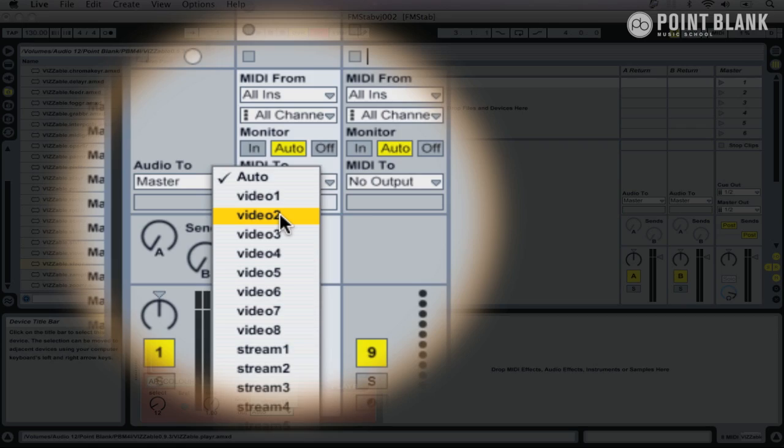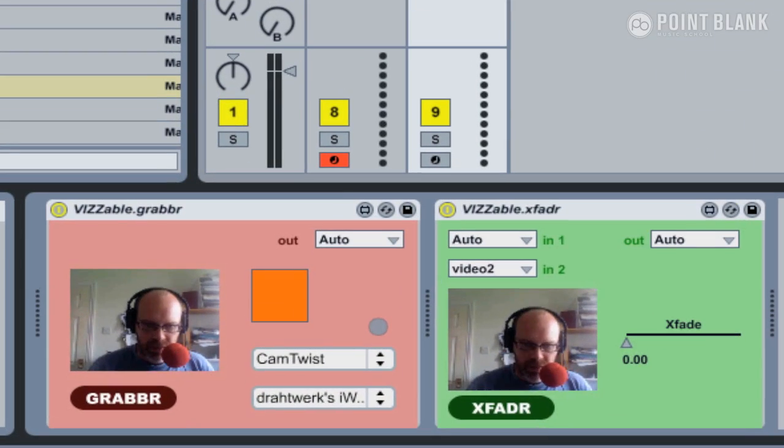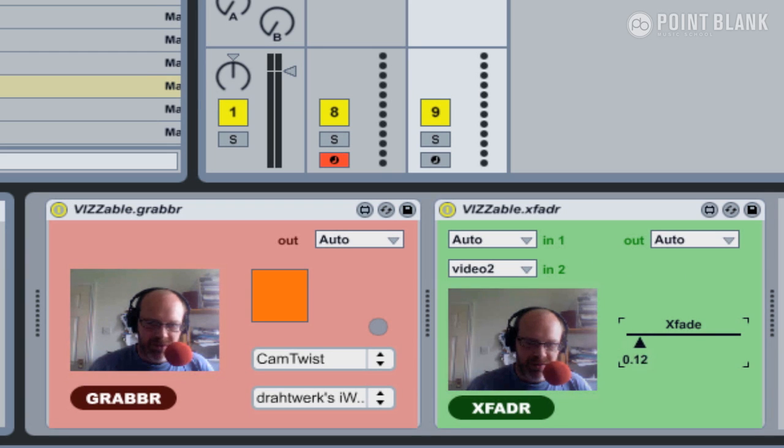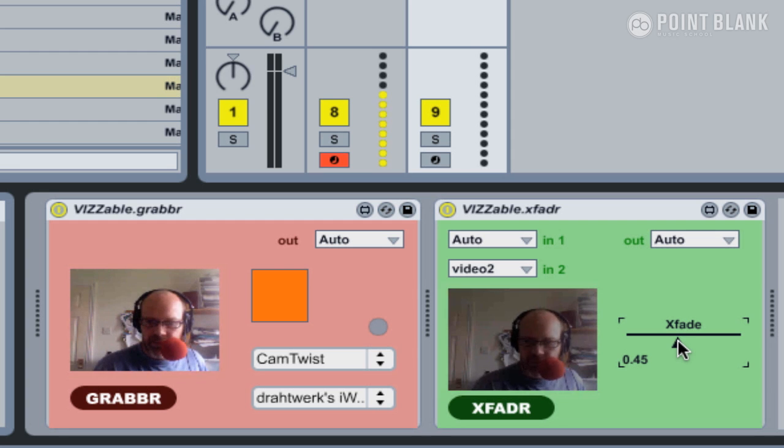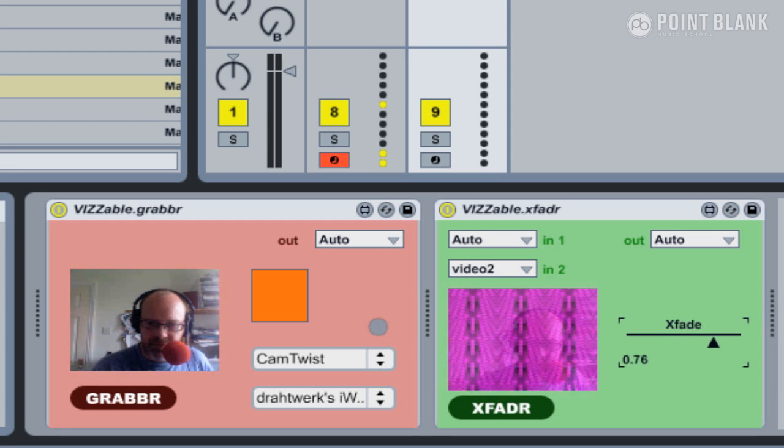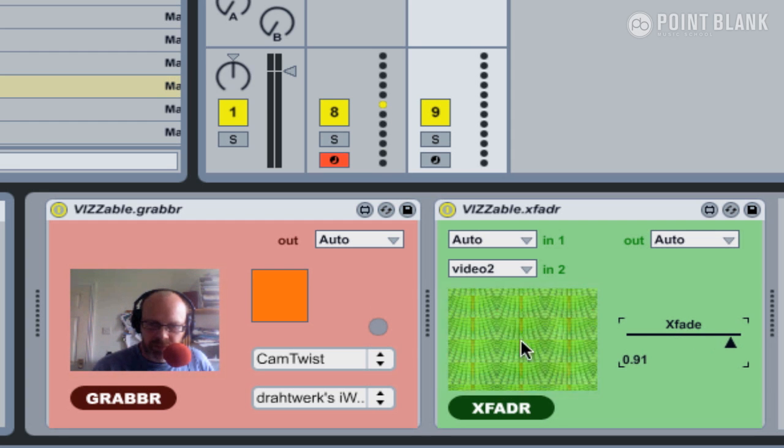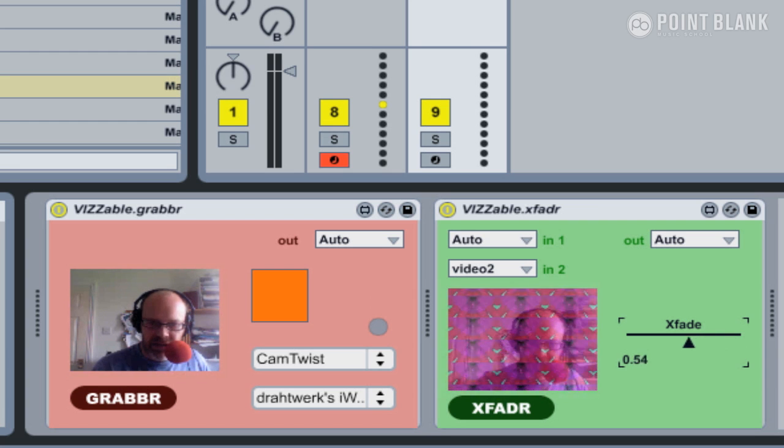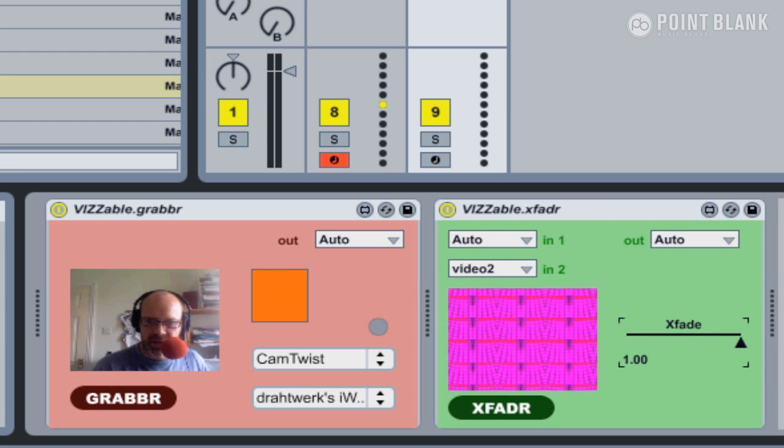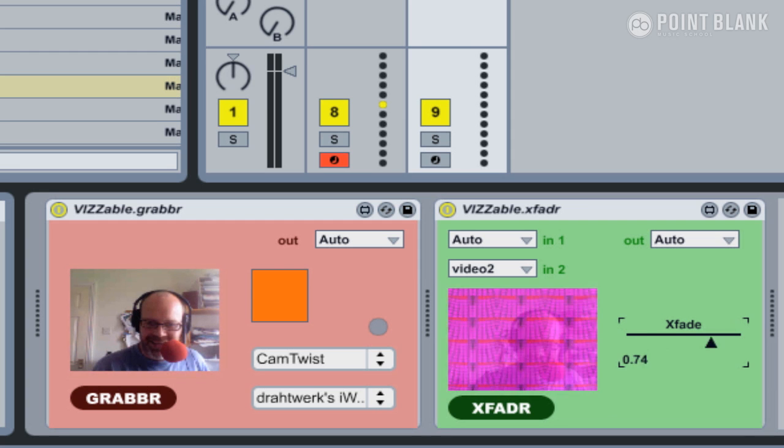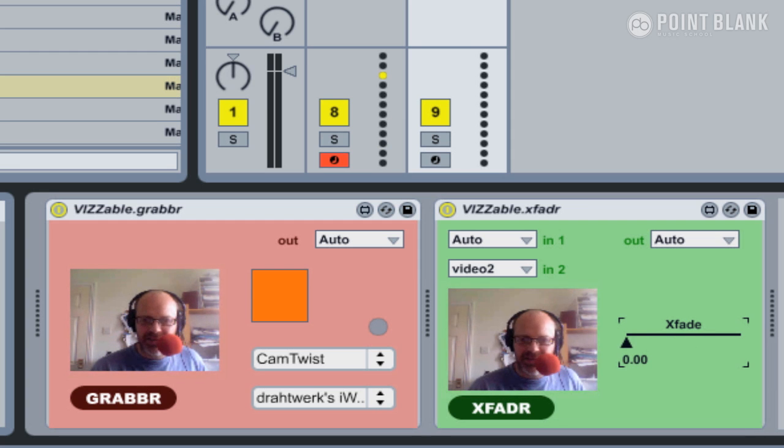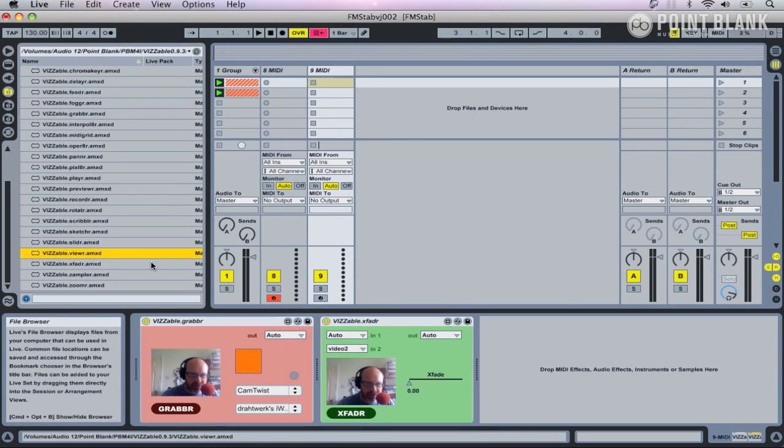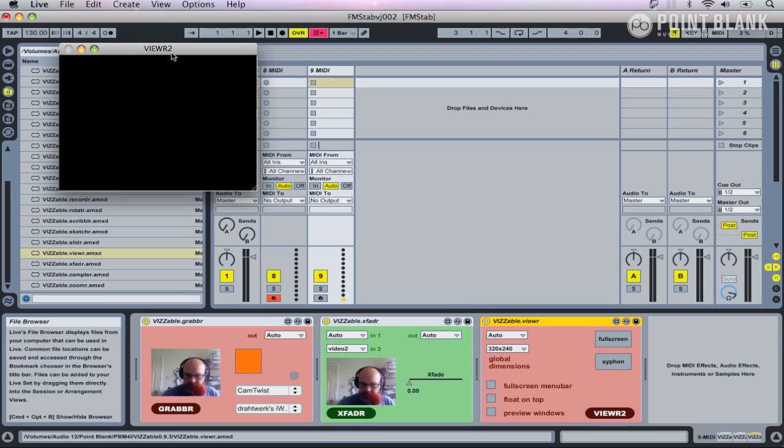We'll then need to go over to here and switch the output to video two. It's exactly the same principle as you're used to with sends and returns. Now I should find I'll be able to move the crossfade, and if I trigger the video by playing a note, that is now coming through on this channel. We can crossfade between my face and the other videos here. Let's just put in a viewer module as well so we can see everything a bit better.